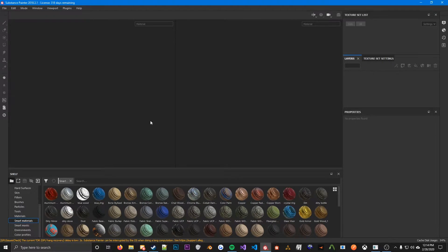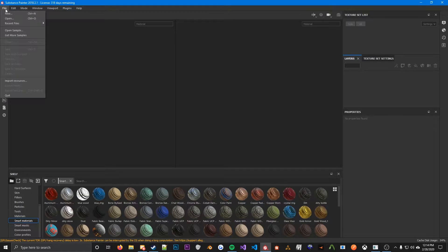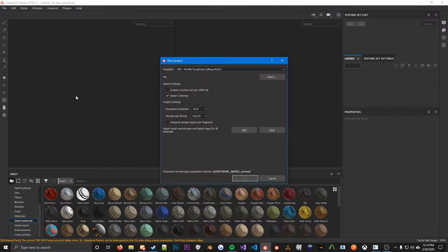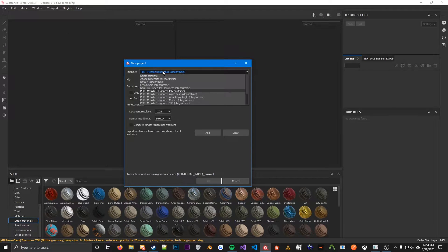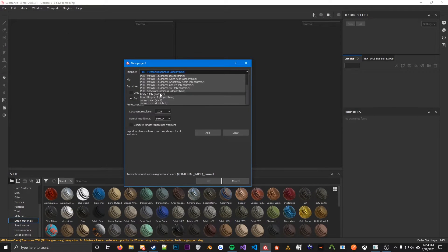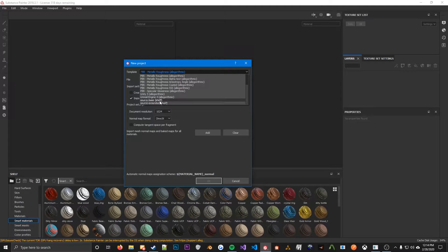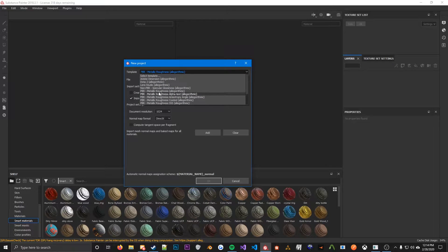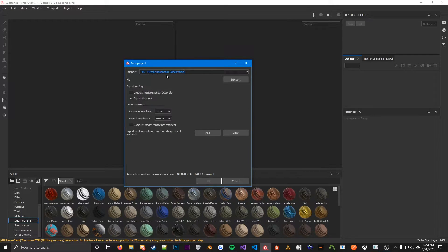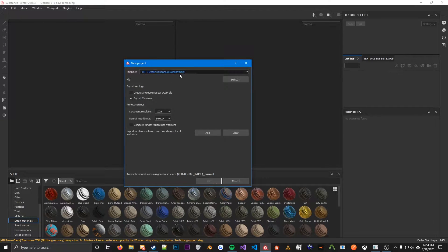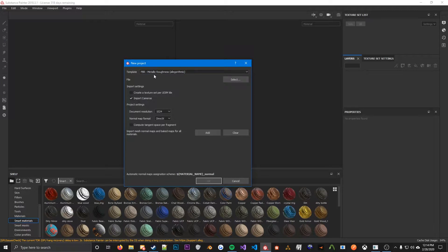So we're going to start with going to File, New, and there's a lot of templates here. I know some people use the Source templates, but I'm not a fan of these personally. I prefer to just use the Metallic Roughness. Works better for me.